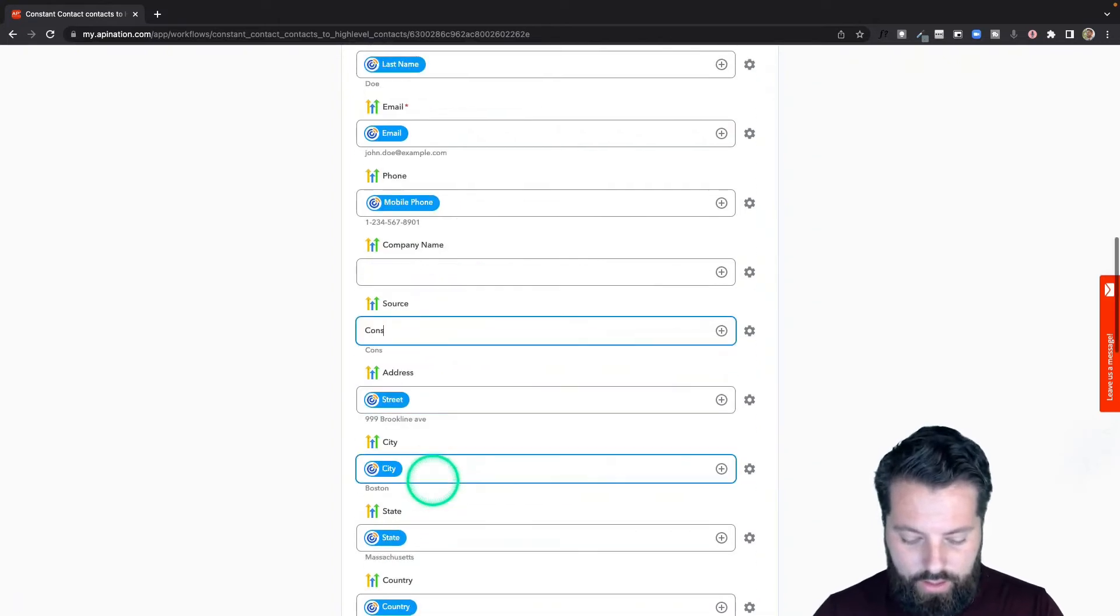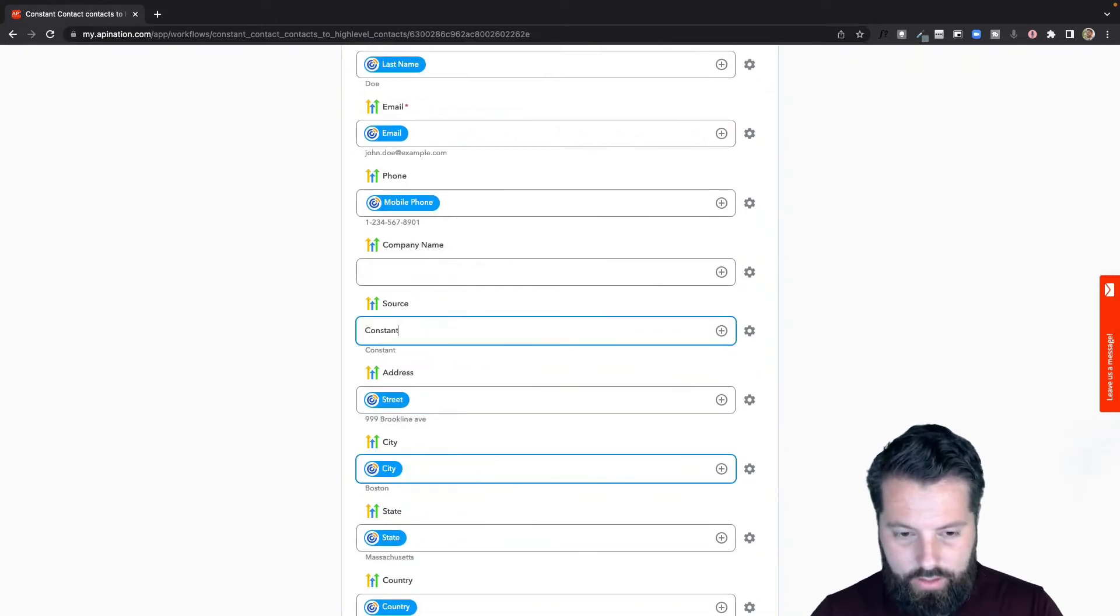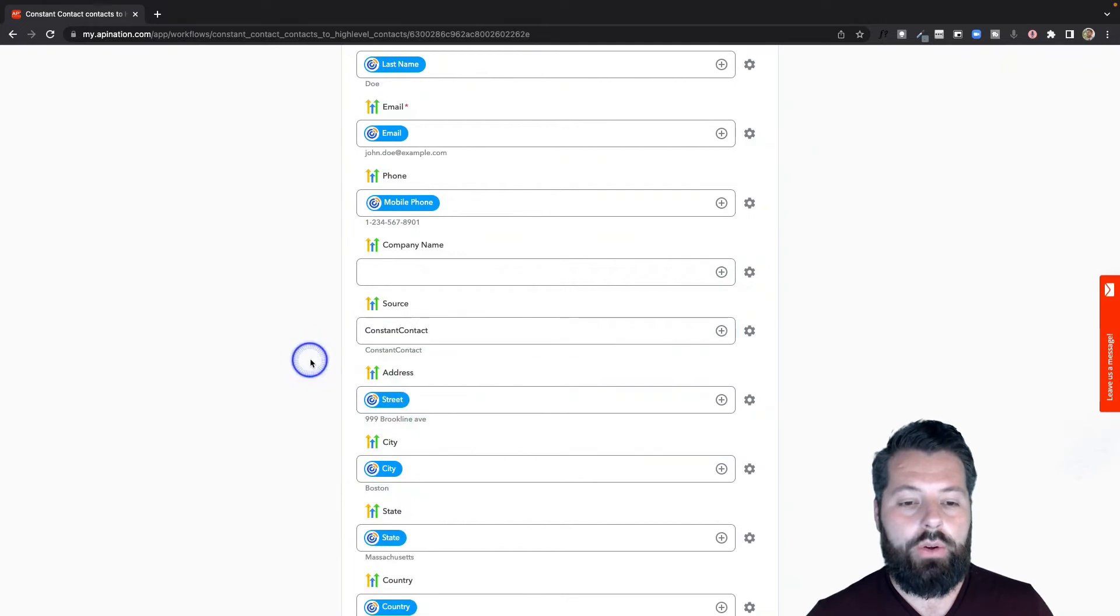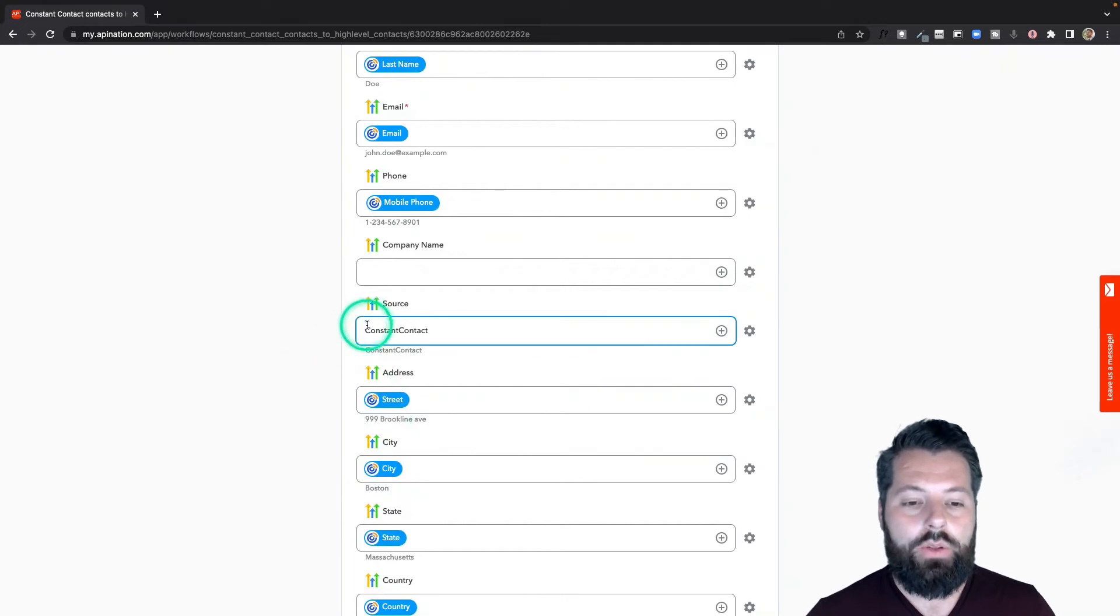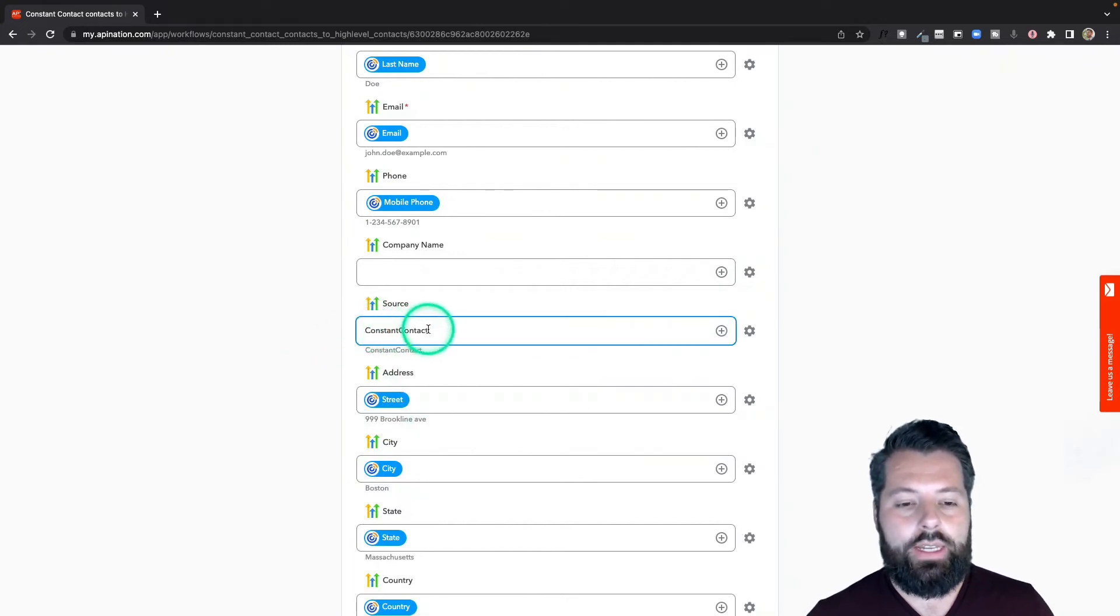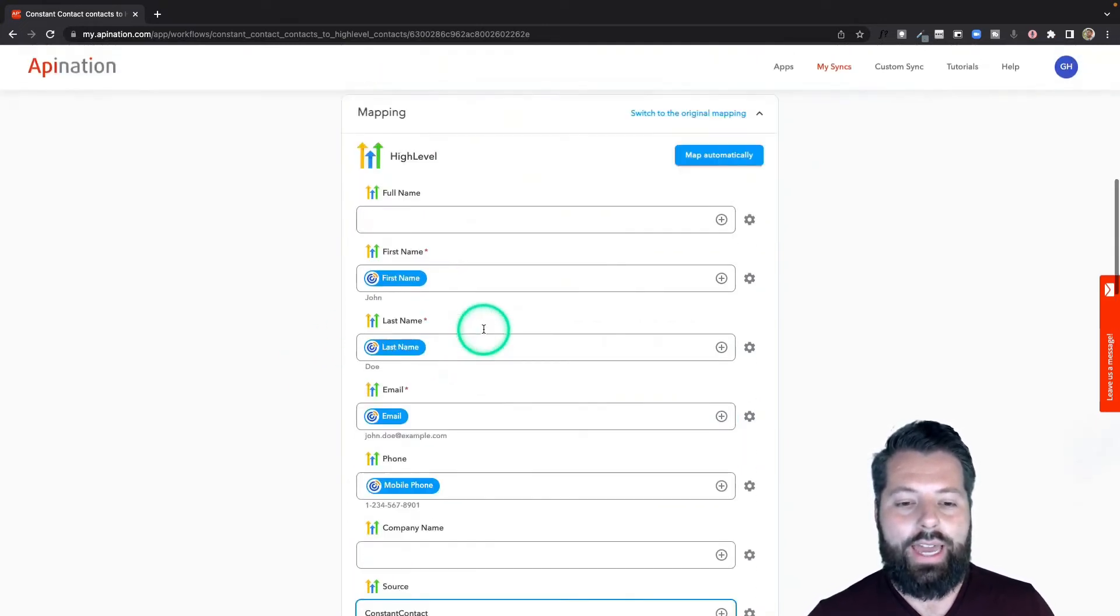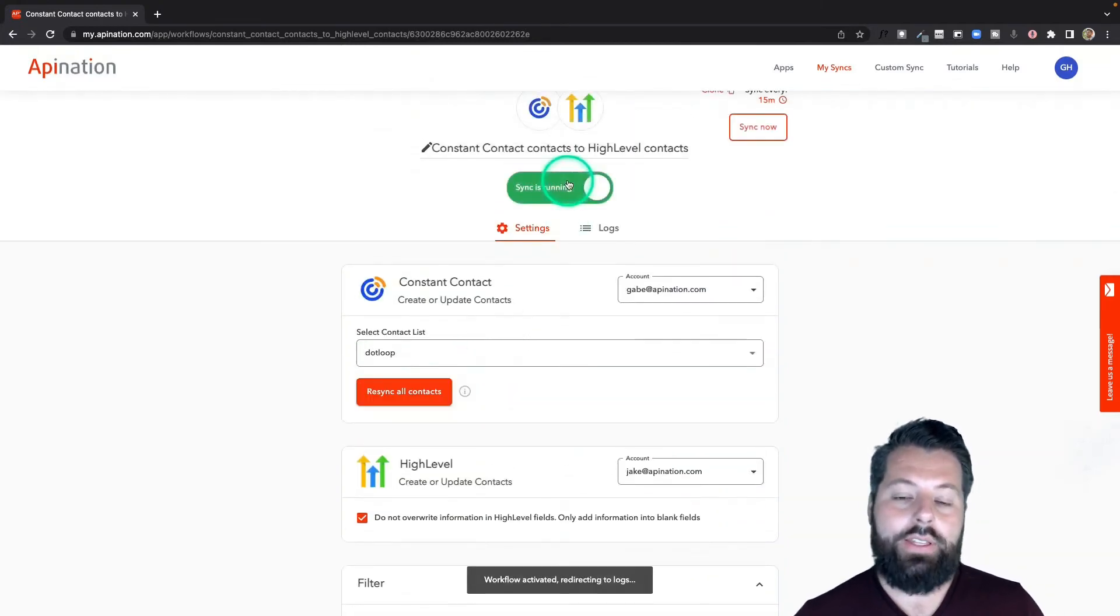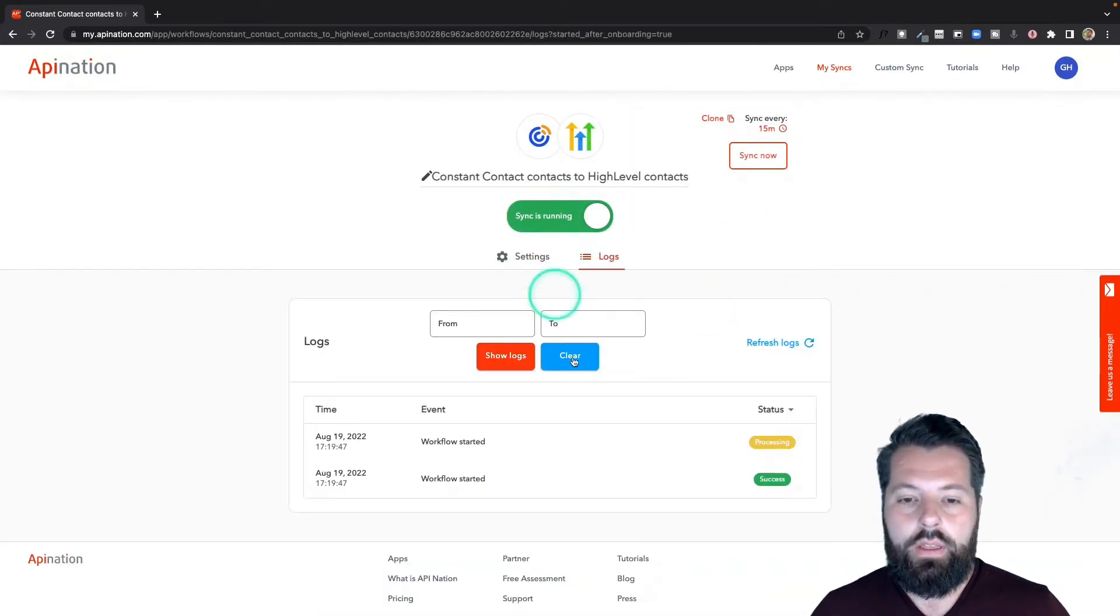You can even just type static text, so maybe I want to put Constant Contact as a source for everybody coming through here. I can do that, and every lead that comes through this sync will have Constant Contact added as a source. I'm going to activate this sync. There we go, this one's up and running.